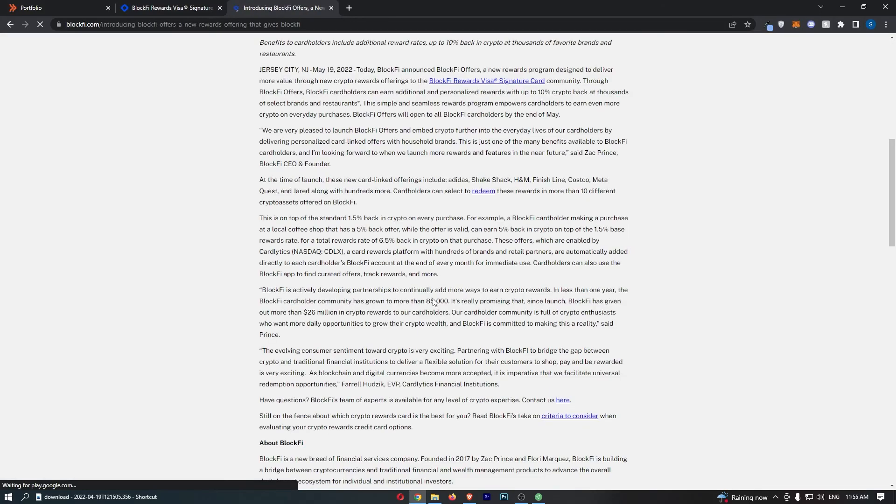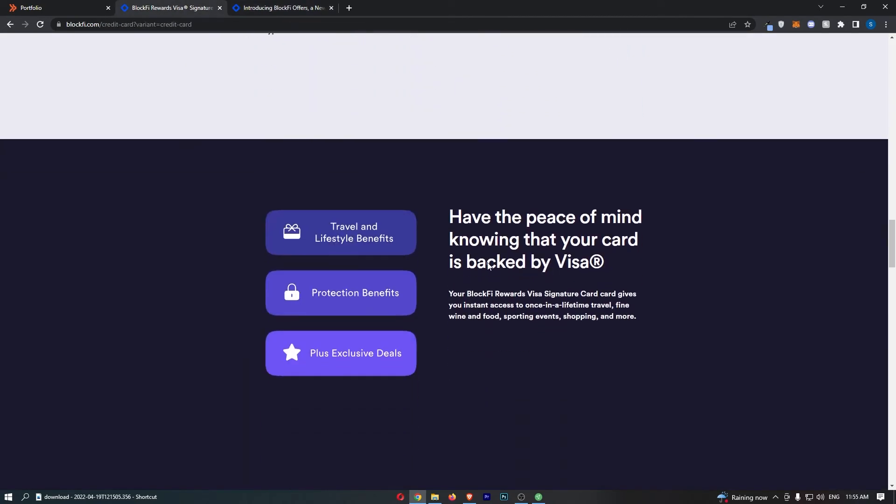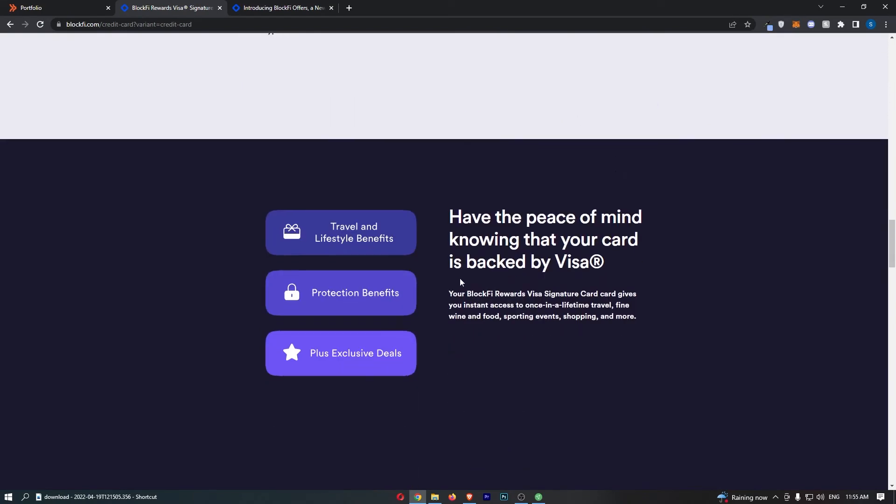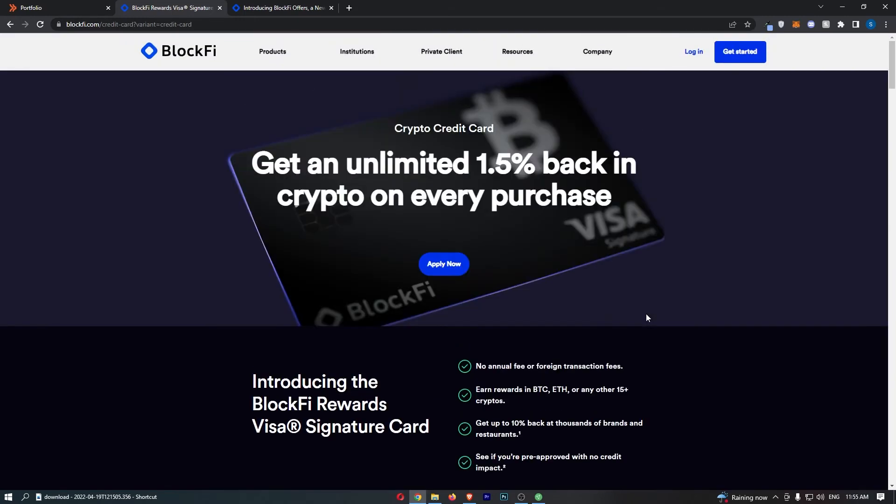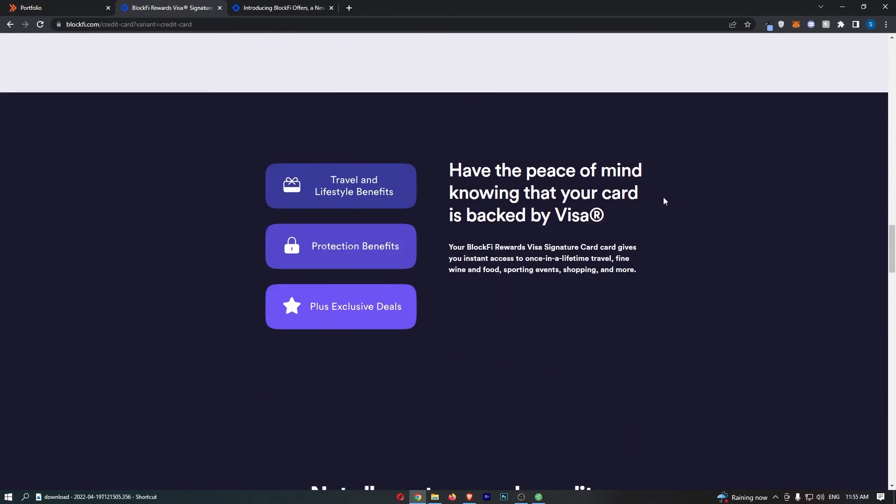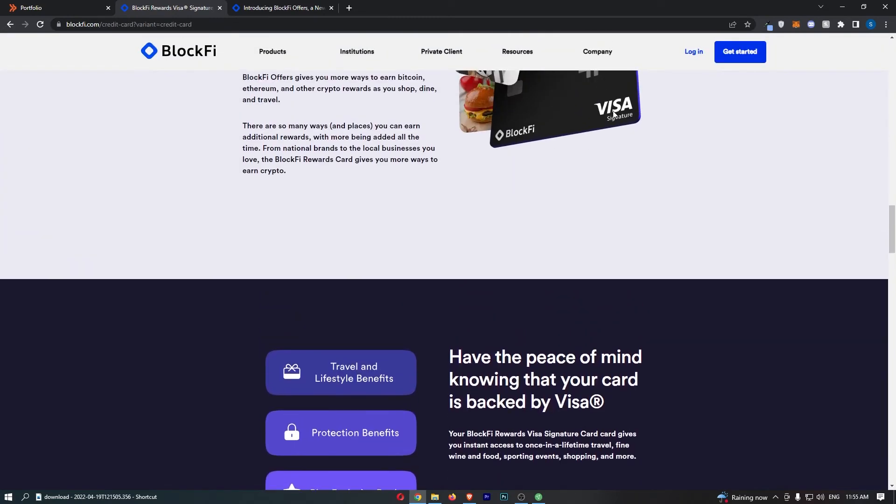As you saw, just from here, there are some really big brands such as Adidas, Shake Shack, H&M, and a bunch more. Now, on top of this, this card is also backed by Visa. Your BlockFi Rewards Visa Signature Card gives you instant access to once-in-a-lifetime travel, fine wine and food, sporting events, shopping, and more. Not only do you get the rewards of owning a crypto card, but you also get some of the rewards of owning a Visa card, as this card is run through Visa.